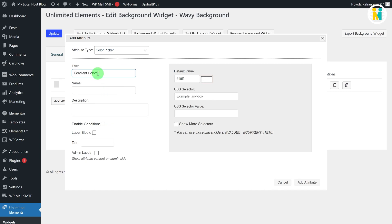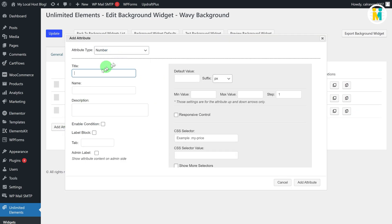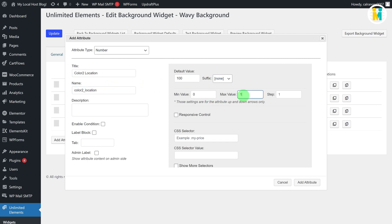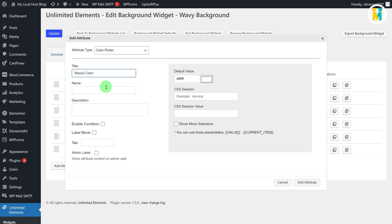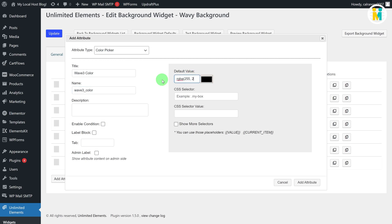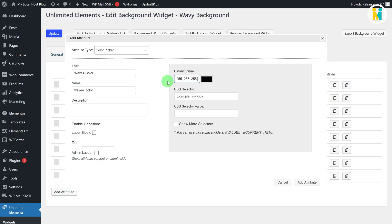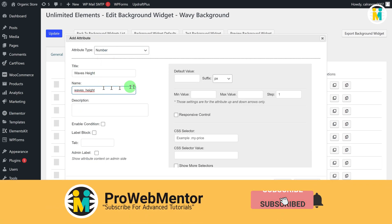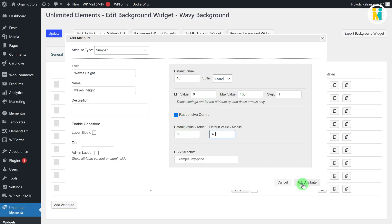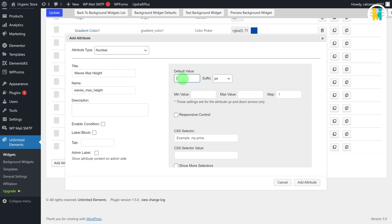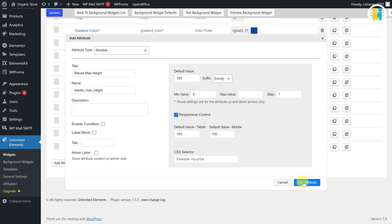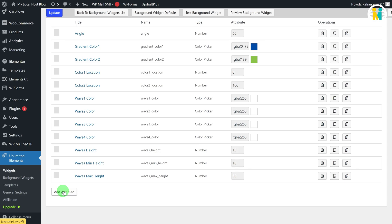Here I'm just fast forwarding the video so you will not get bored. Now we have created all the required attributes for the Elementor background widget settings. In the end, just update the changes.